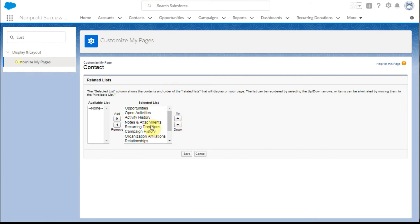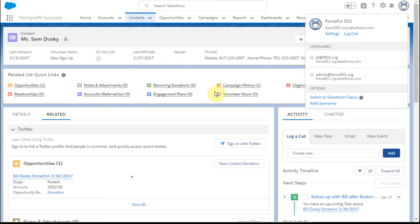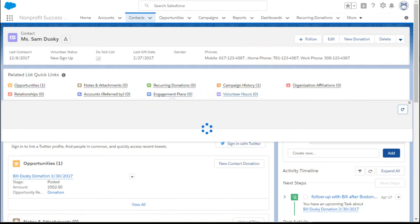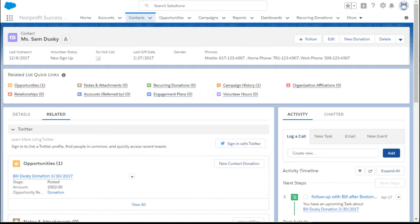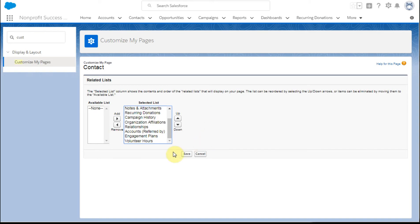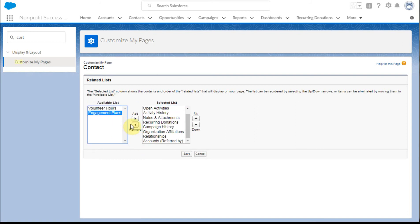Looking at this list, this is Volunteer Hours and it's also Engagement Plans in that order. What I can do is say, actually what I want to do is switch here - I want to take off Volunteer Hours, I want to take off Engagement Plans. And then the other thing you can do is you can also reorder these.